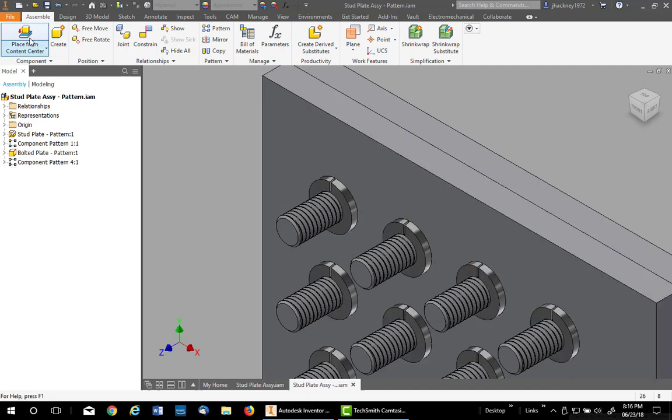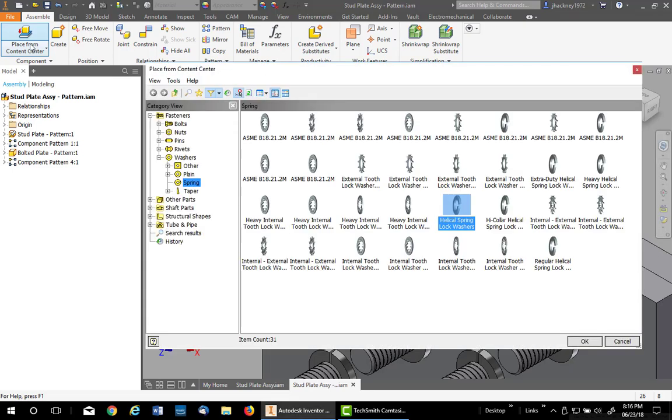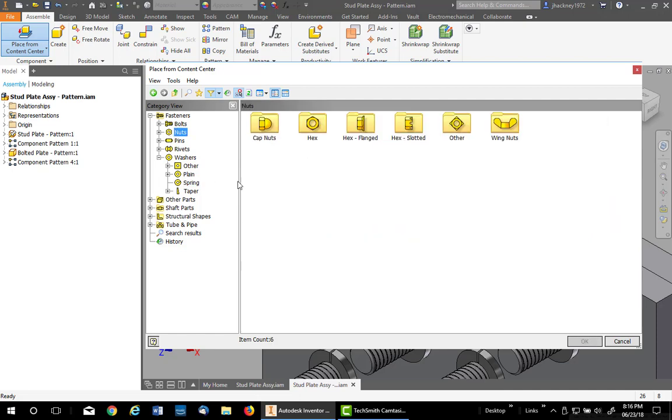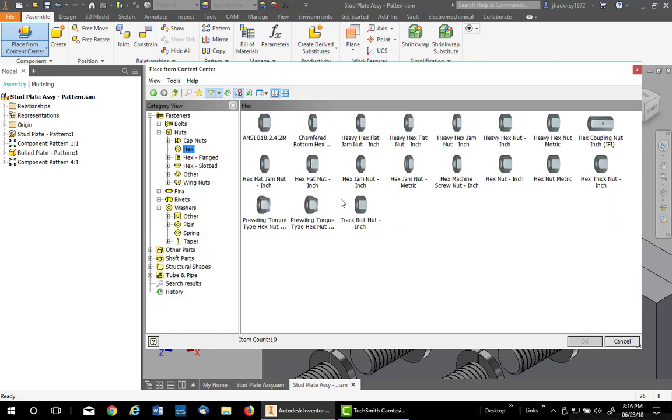To place a nut, you might think about using the same process, but let's do that and see what happens. Leave auto drop on and go to Nuts. I'm going to go to Plain Hex Nuts and double click on the Hex Nut Inch.